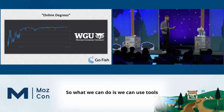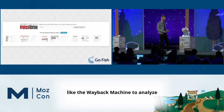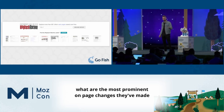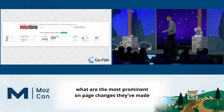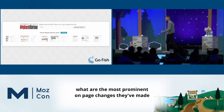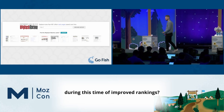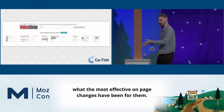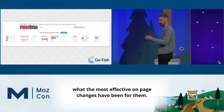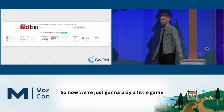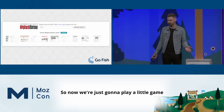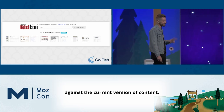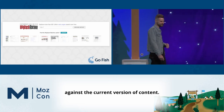What we can do is use tools like the Wayback Machine to analyze the most prominent on-page changes they've made during their period of improved rankings. This helps us drill down on what the most effective on-page changes have been for them. Now we're going to play a game where we compare the old version of their content against the current version.